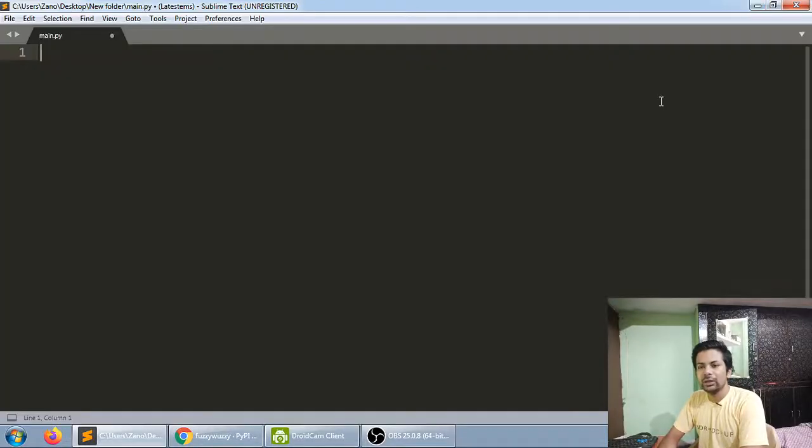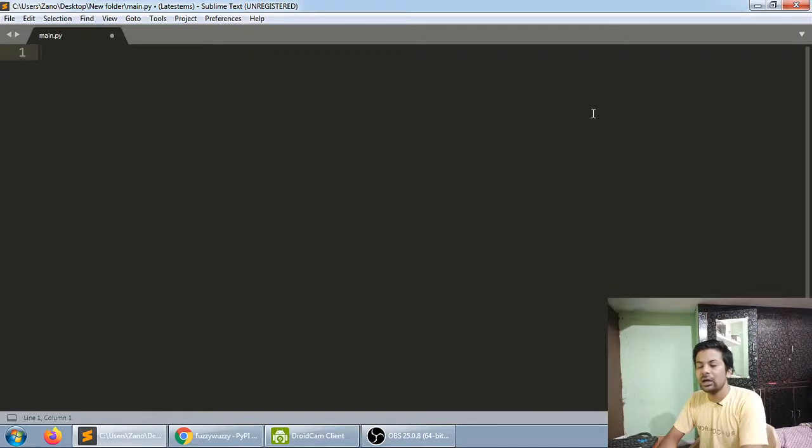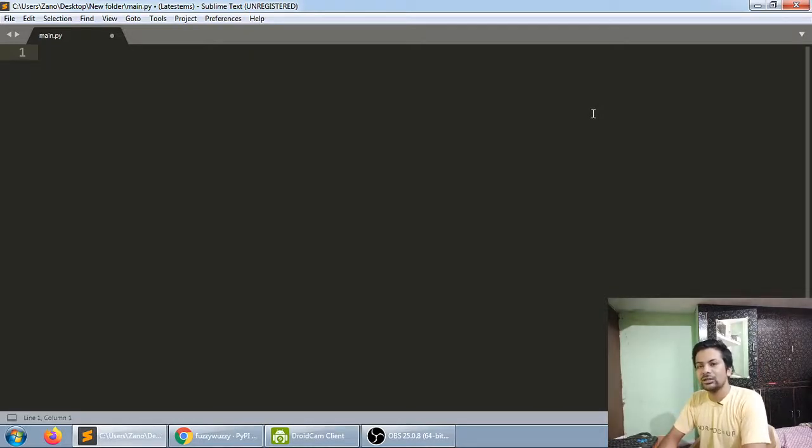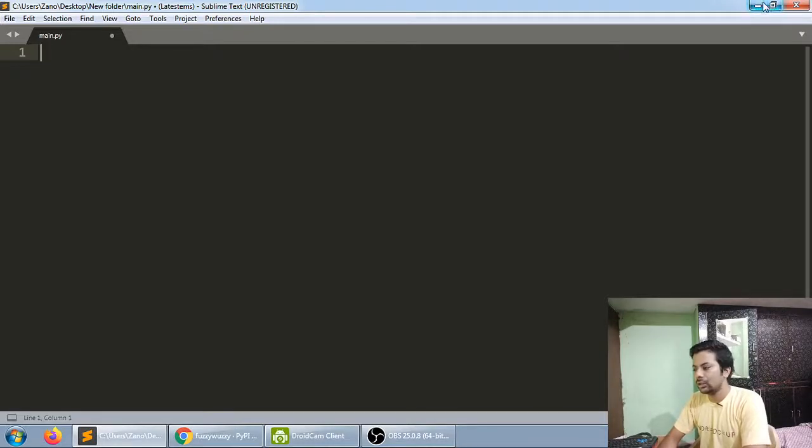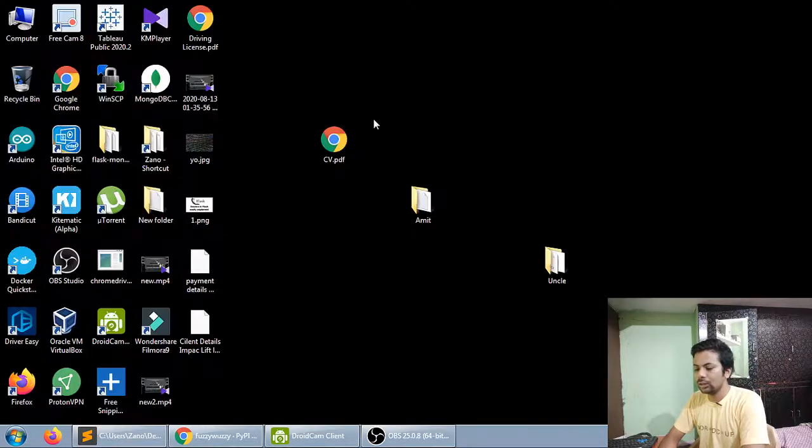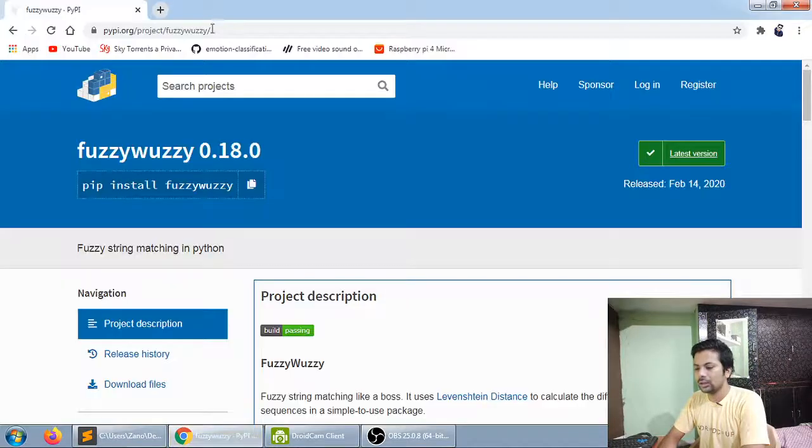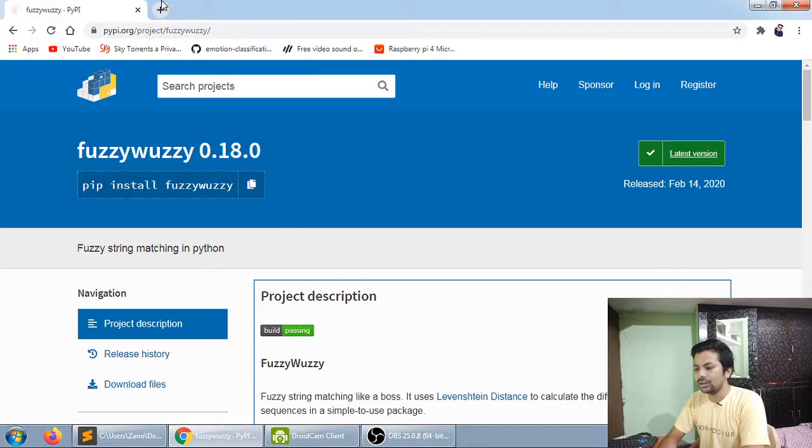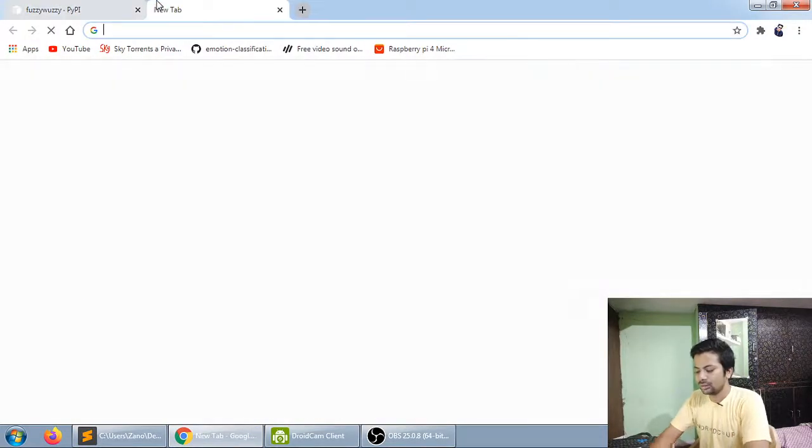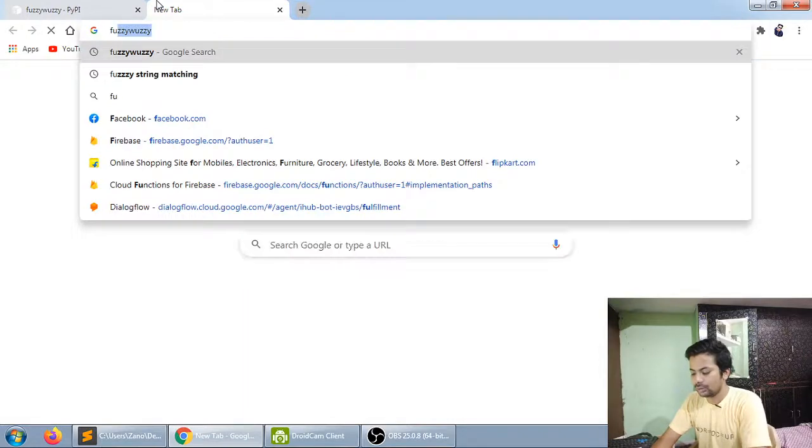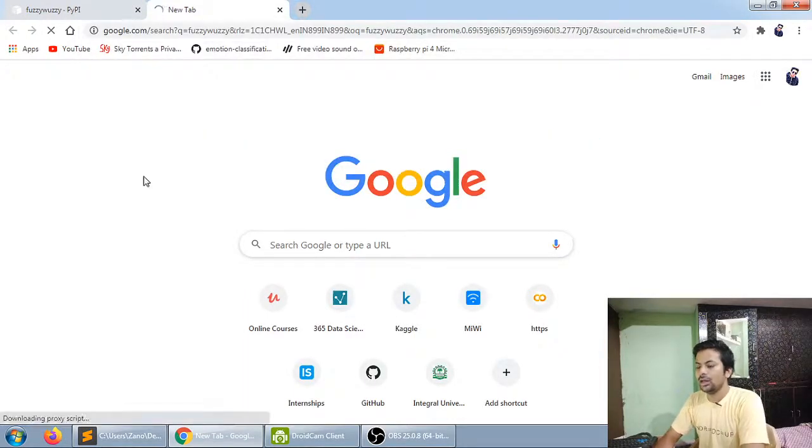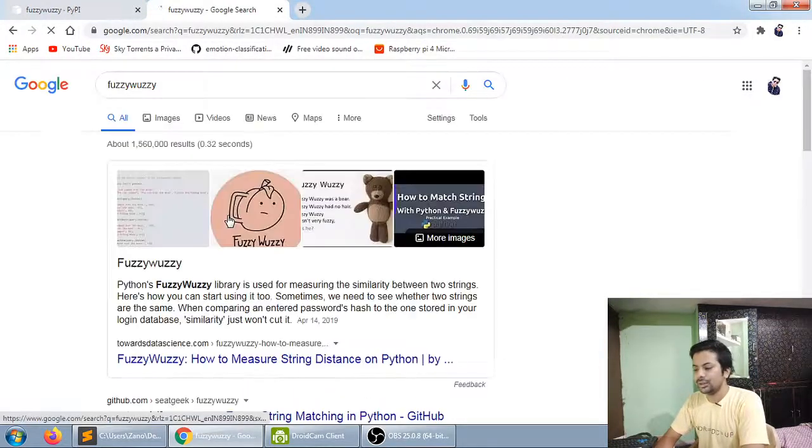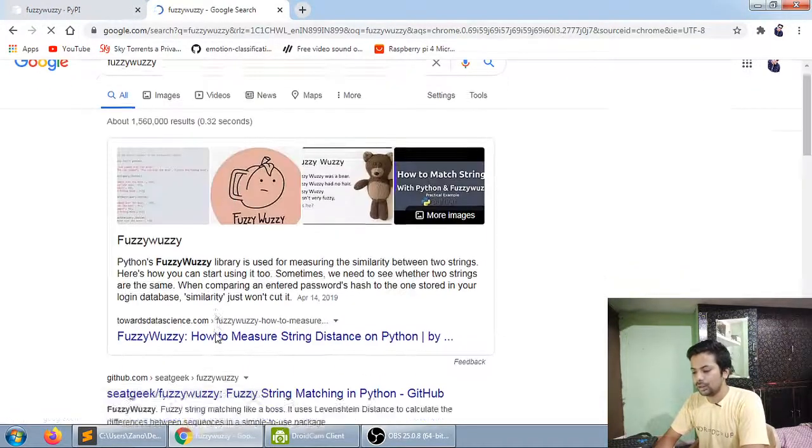Okay, today I'm going to show you how you can use fuzzy wuzzy. It's a library that helps you match two strings to see how similar they are, like matching a sentence. You can just Google it—its name is fuzzy wuzzy. Let me just Google it and it shows up here.